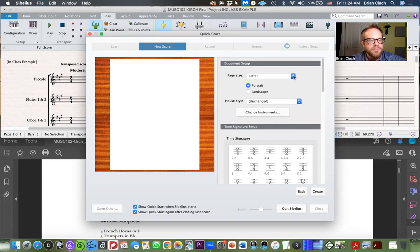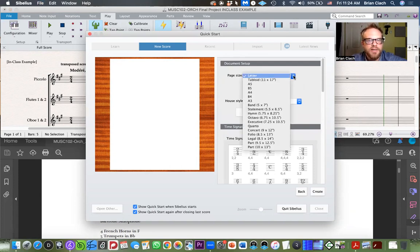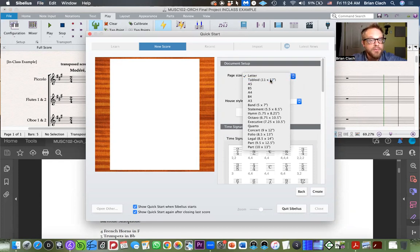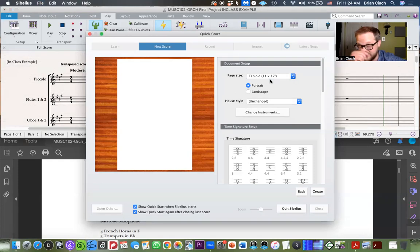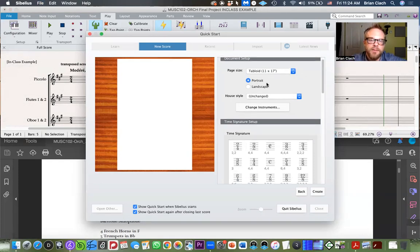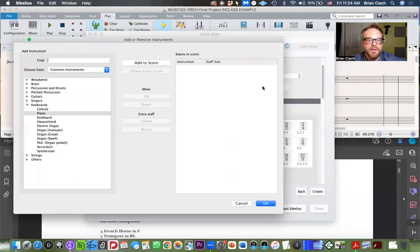For page size, try not to do letter because your score is going to become crowded very quickly. Go with tabloid — a larger size, 11 by 17 — and keep it on portrait. For house style, just keep it the same.